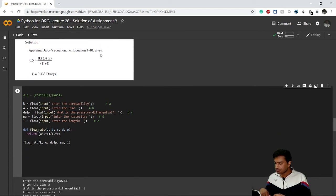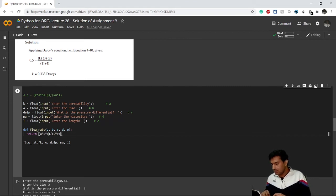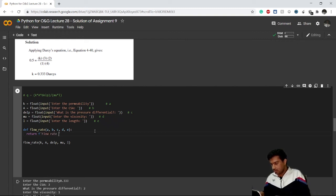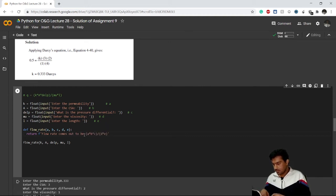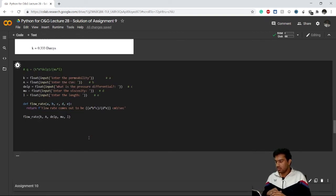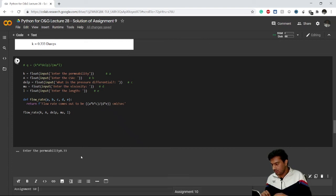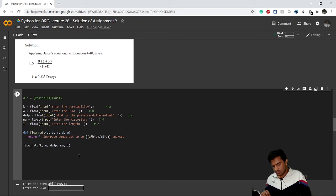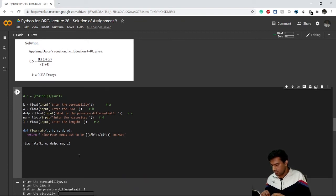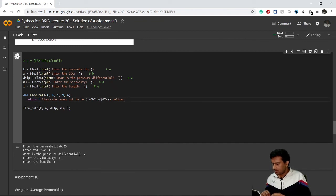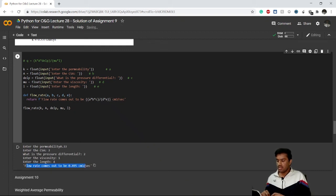You can also improve the output using string formatting in the return statement. Instead of just the number, I'll return: 'The flow rate comes out to be {result} centimeter cube per second.' Running the code again with the same values — 0.333, area 3, del_p 2, viscosity 1, length 4 — the output now reads: 'The flow rate comes out to be 0.495 centimeter cube per second.'